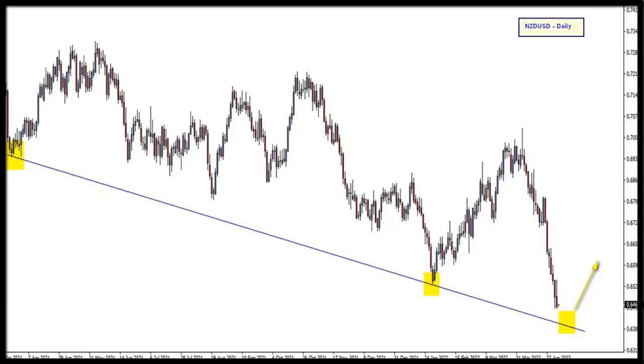I'm looking for signs of reversal at that third point, and once I do get that price action reversal confirmation, that will be my trigger to become a buyer in this particular market. So this morning the Kiwi US dollar is our chart of the day.